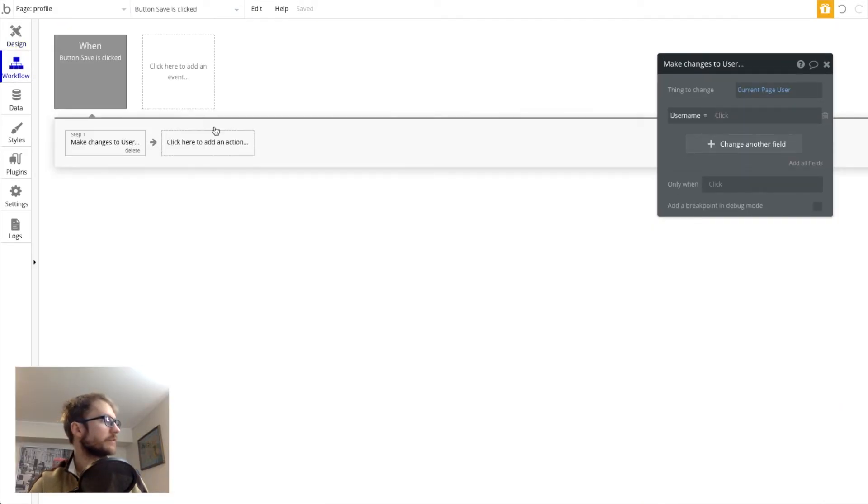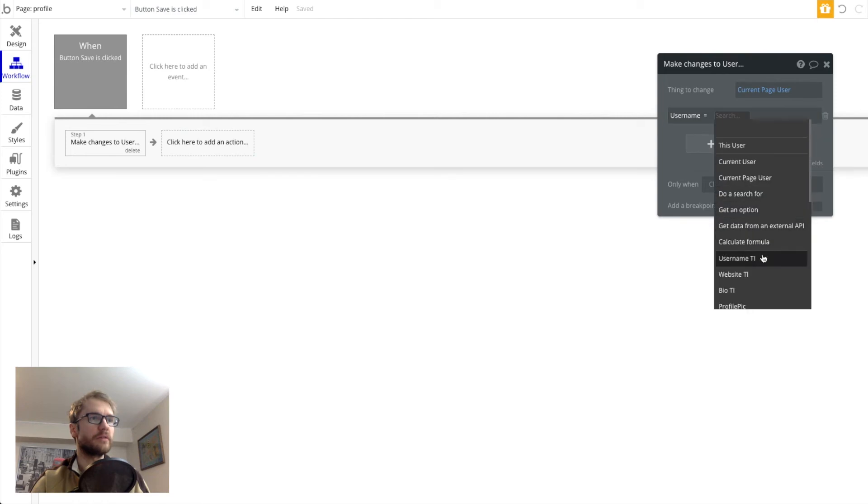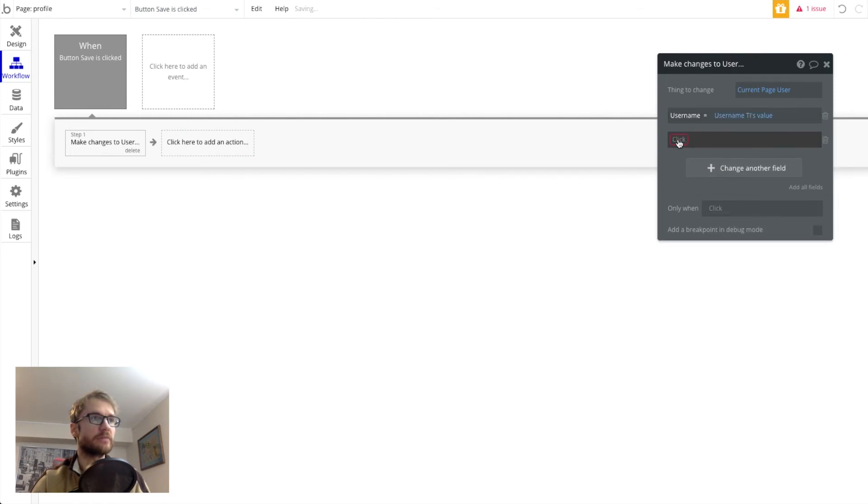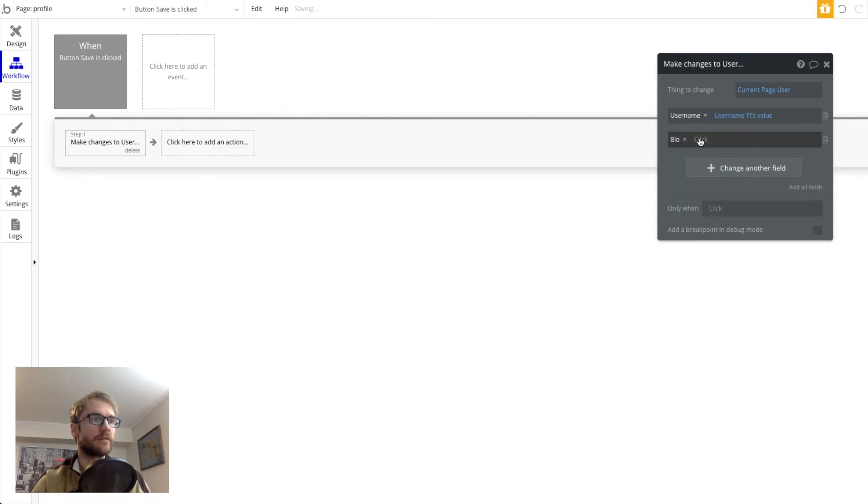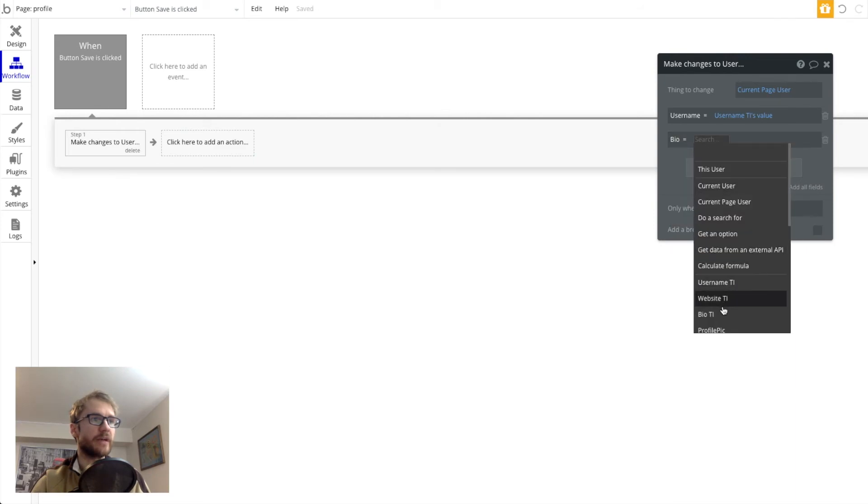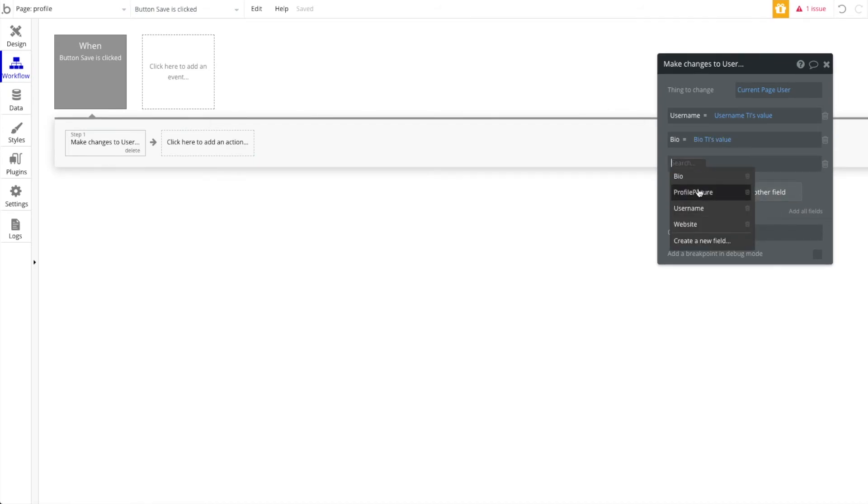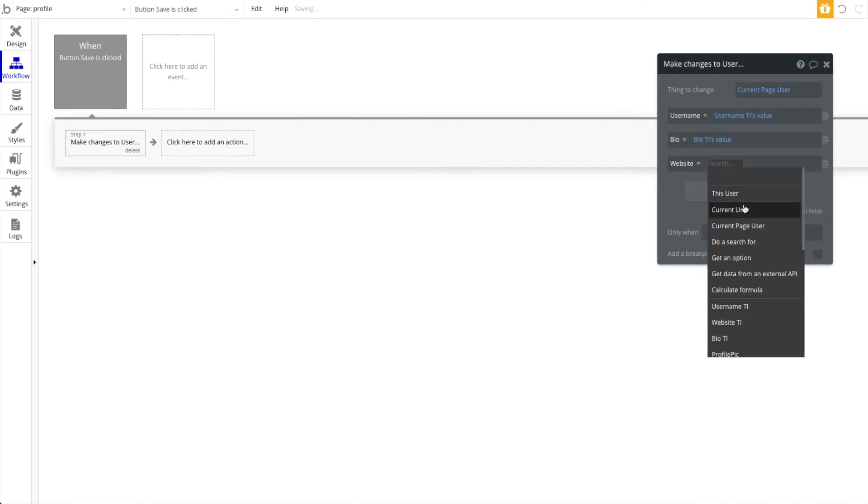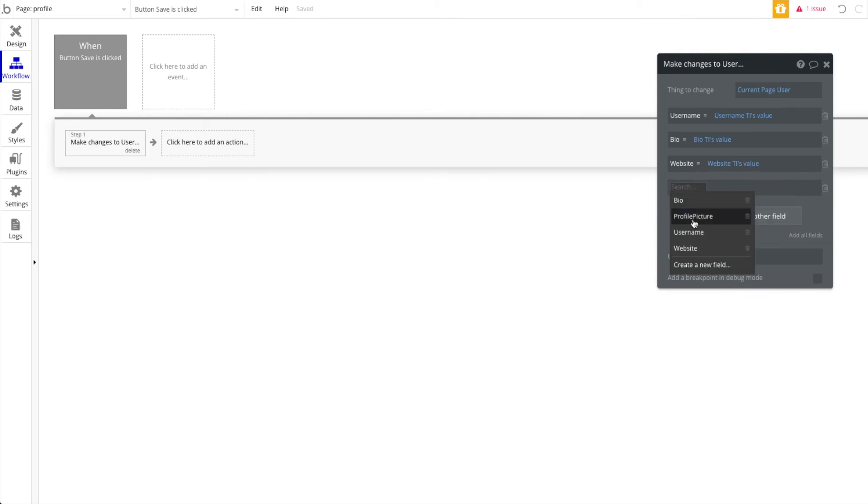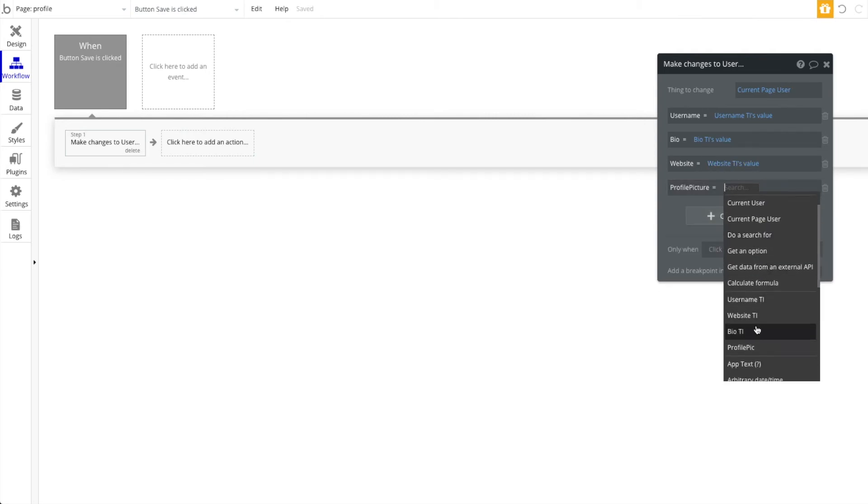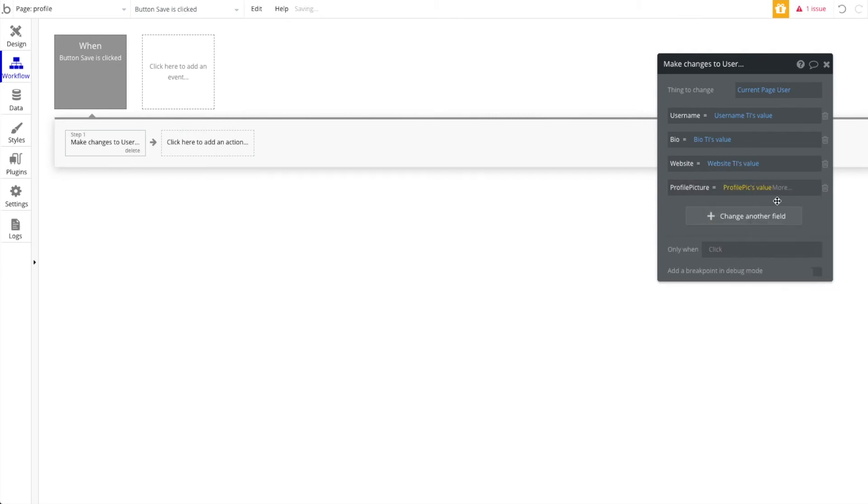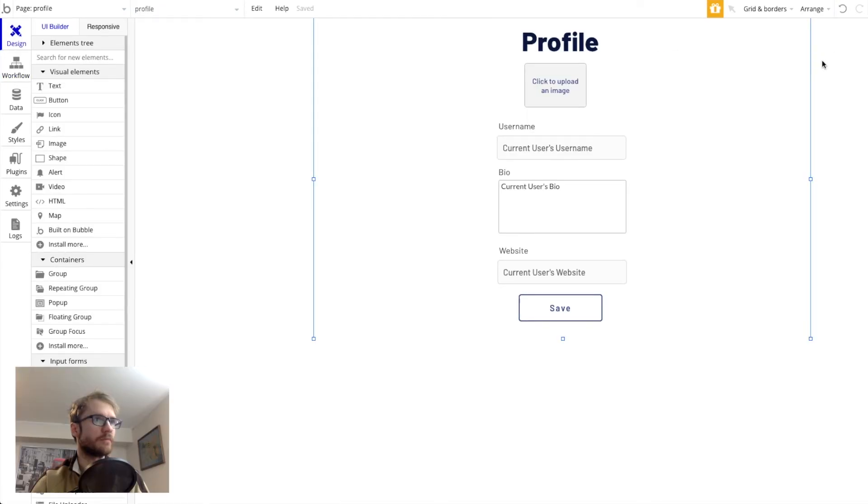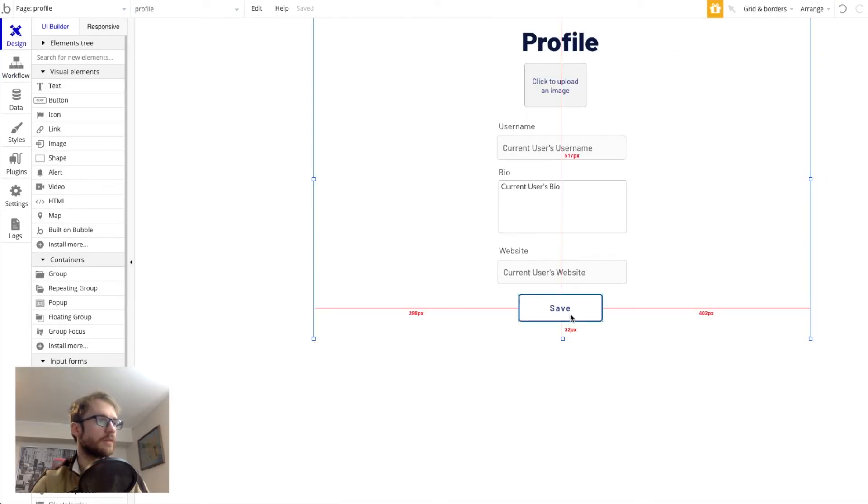Now if we go back to our workflow. See, we want username TI. That's what we're going to change the username to. So we're also going to do the bio. And we want the value of that text input. So that's set up.